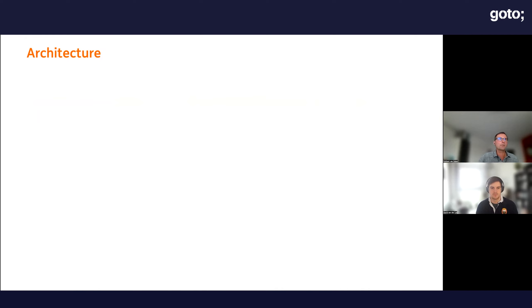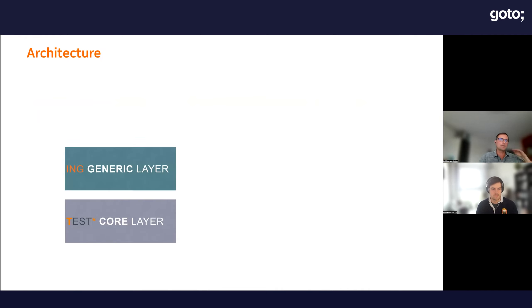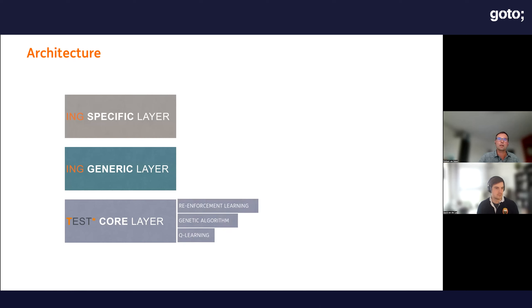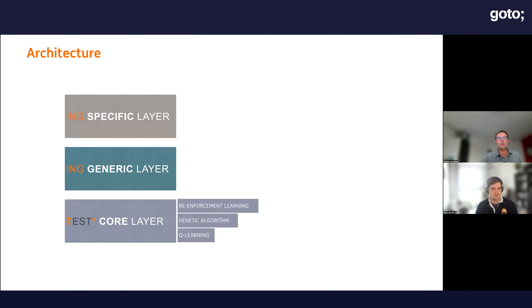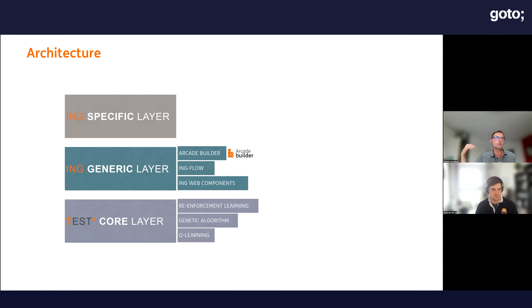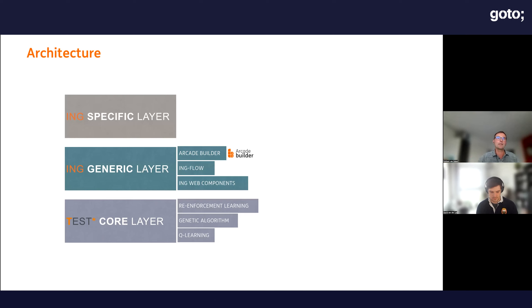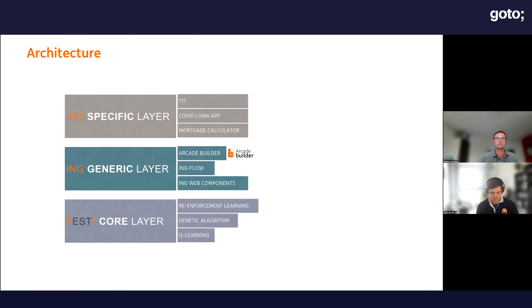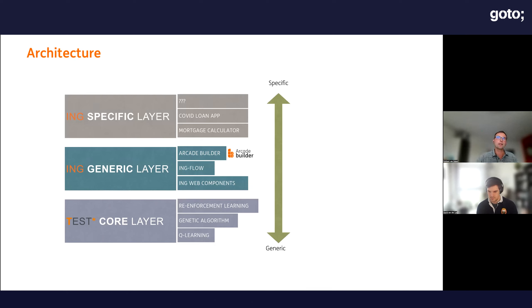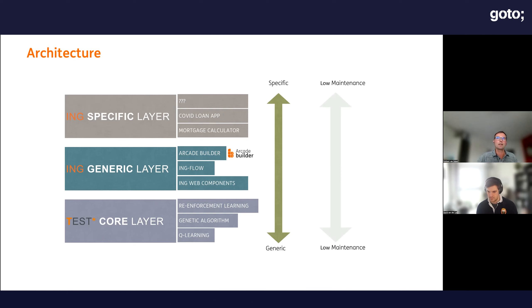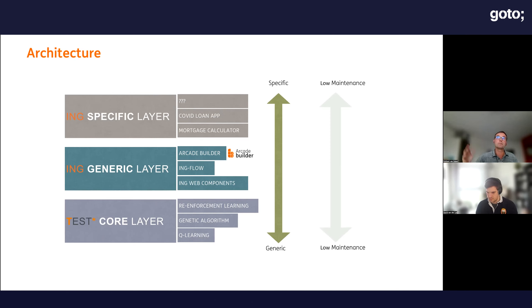A bit about the architecture. We have the Testar core layer, the ING generic layer, and the specific layer. They're all composable. We leverage the genetic algorithm—there's the AI technique—and reinforcement learning components provided by Testar. Then we build a generic layer on top targeted towards standardized components. Then we have the ING specific layer on a use case level. Our architecture goes from generic to a bit more specific. But still, we want to have low maintenance. We put some additional rules when we go to the specific layer, but it should be very generic.